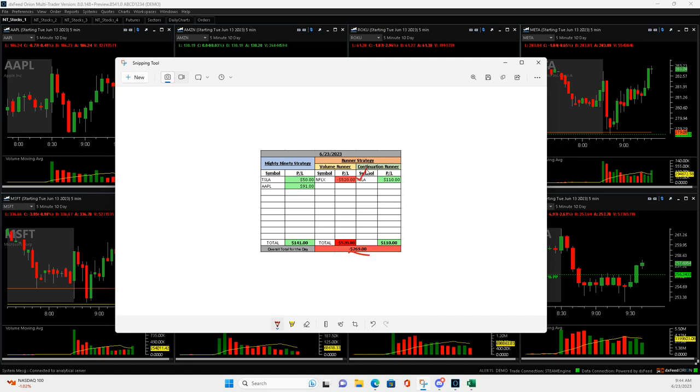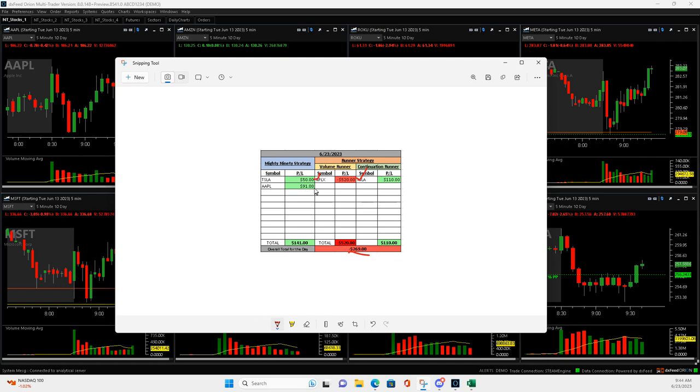So I started off with that in Netflix, and then got into a Tesla Mighty 90 that I really scratched a green trade out of. It was in the red for a while, and then I went ahead and turned around and went short in Tesla, a continuation runner.